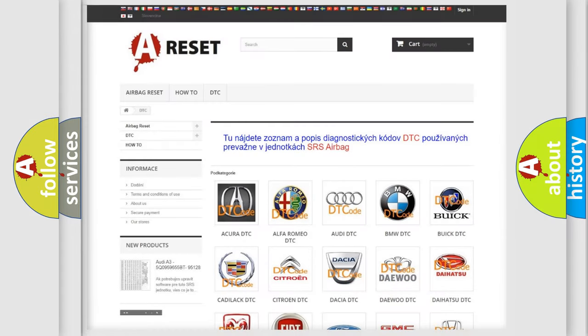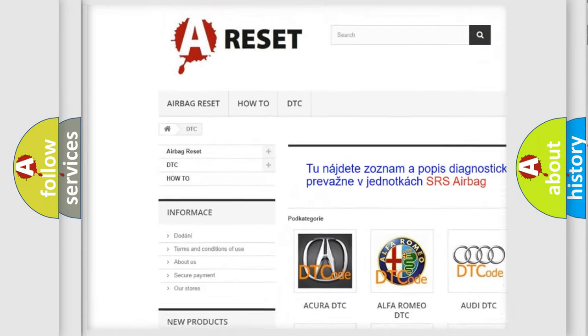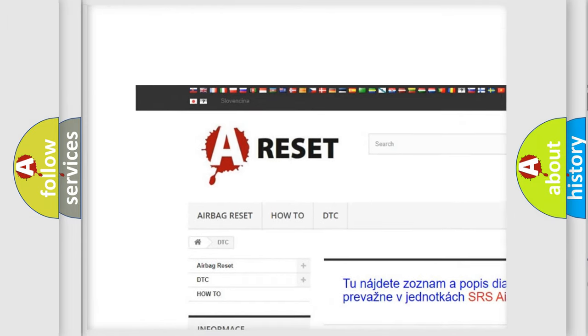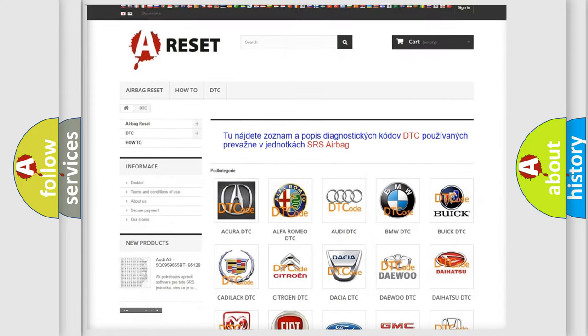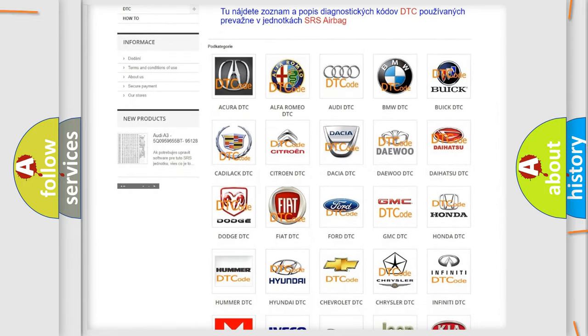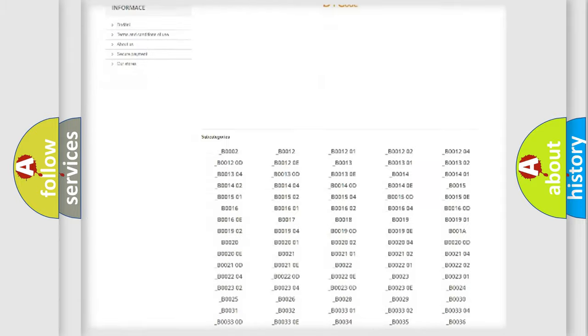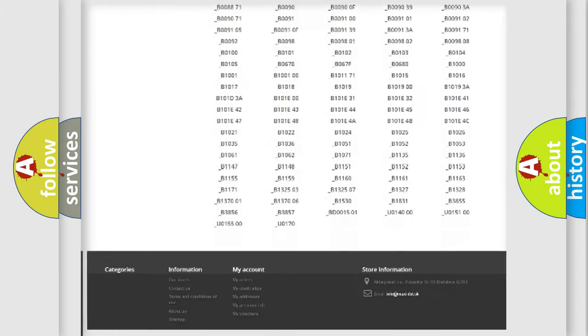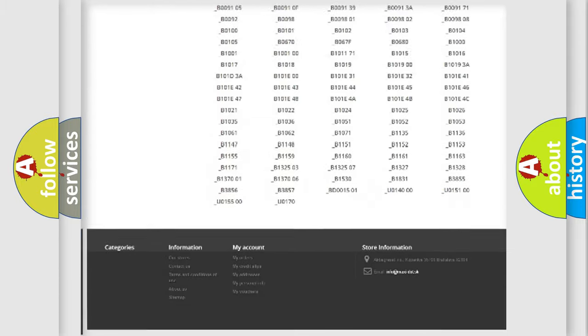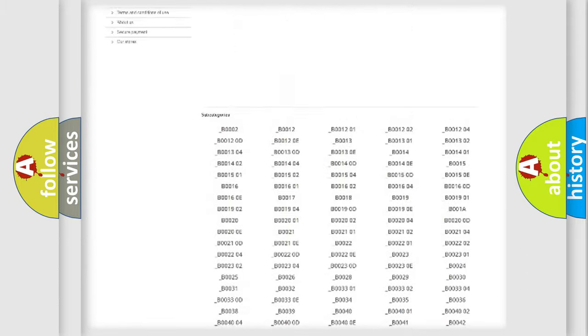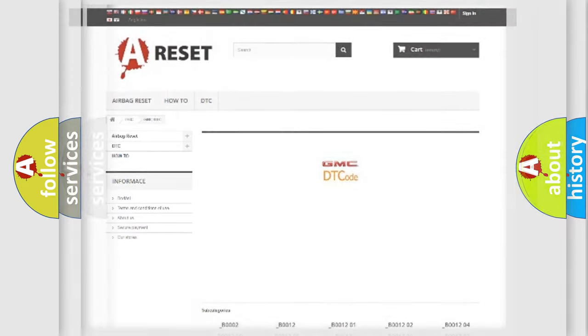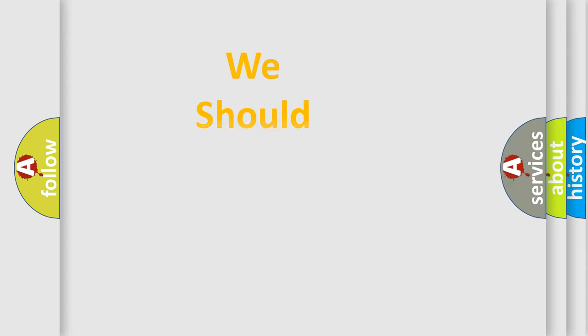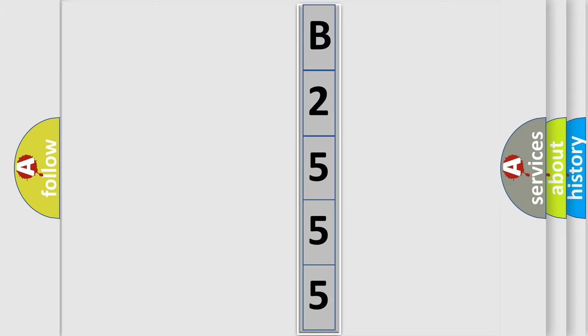Our website airbagreset.sk produces useful videos for you. You do not have to go through the OBD2 protocol anymore to know how to troubleshoot any car breakdown. You will find all the diagnostic codes that can be diagnosed in GMC vehicles. Also many other useful things. The following demonstration will help you look into the world of software for car control units.